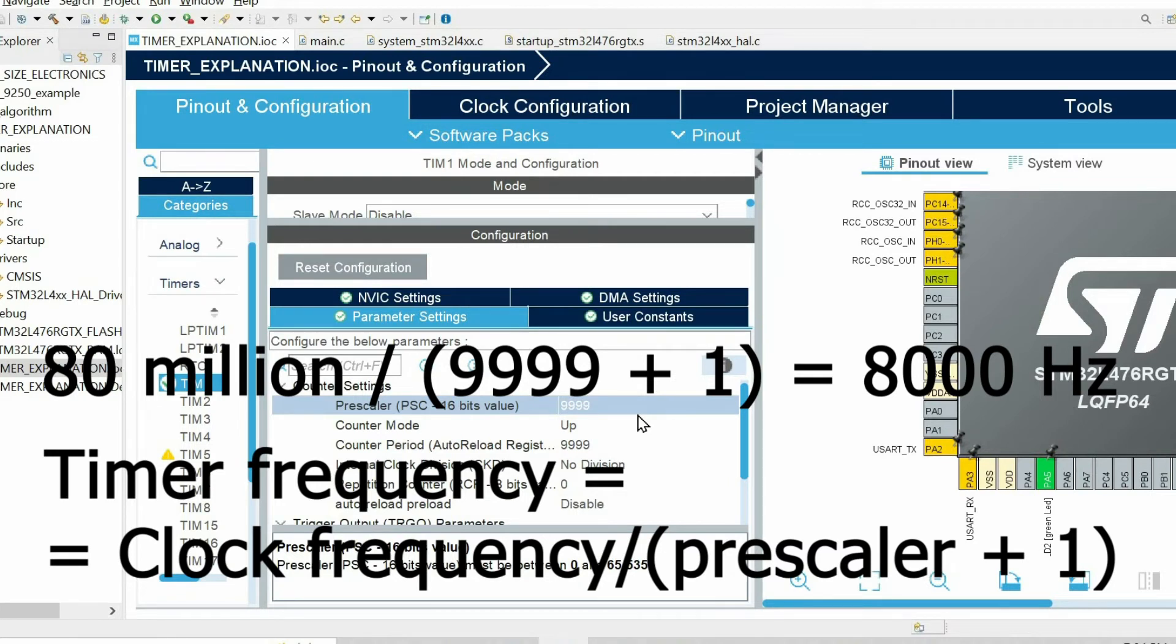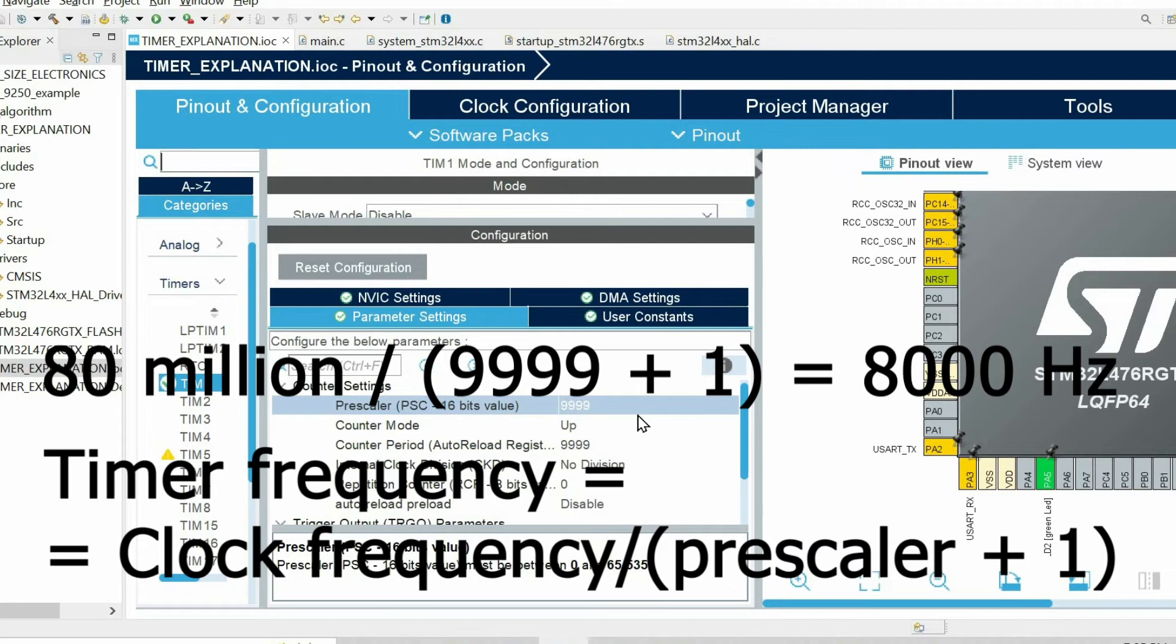It means that the timer is incremented 8,000 times per second.